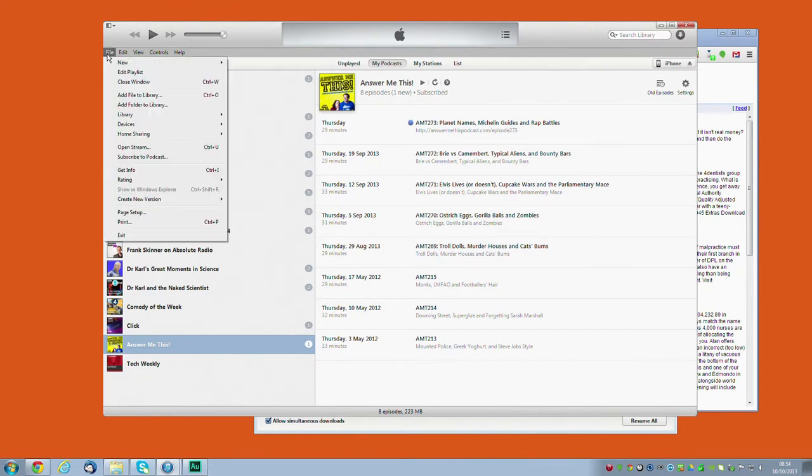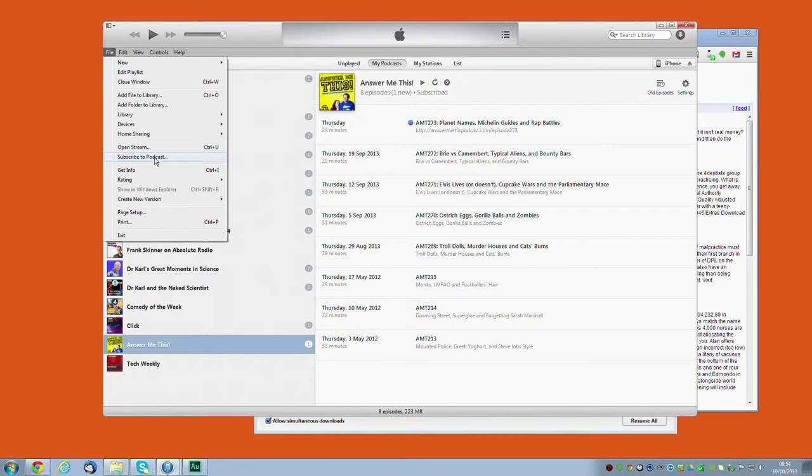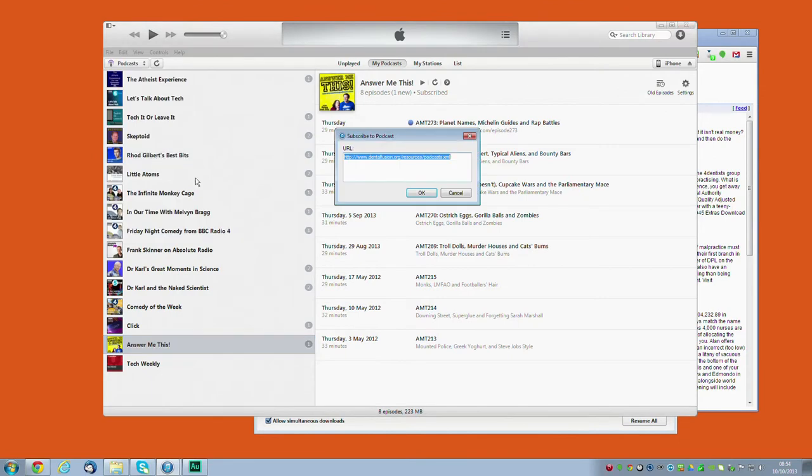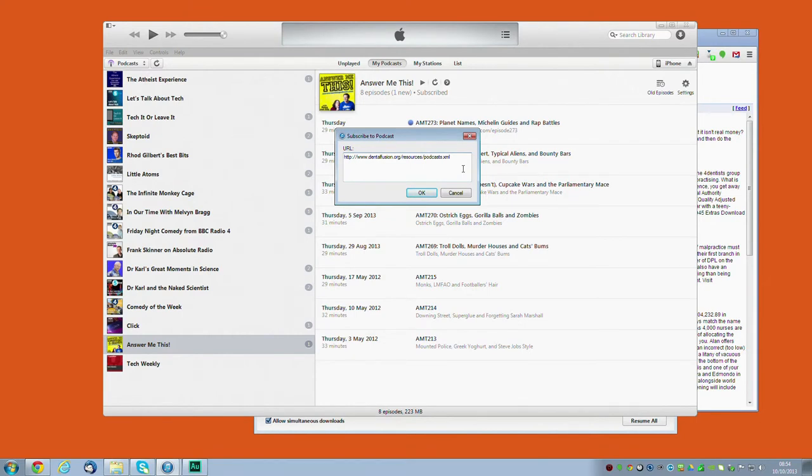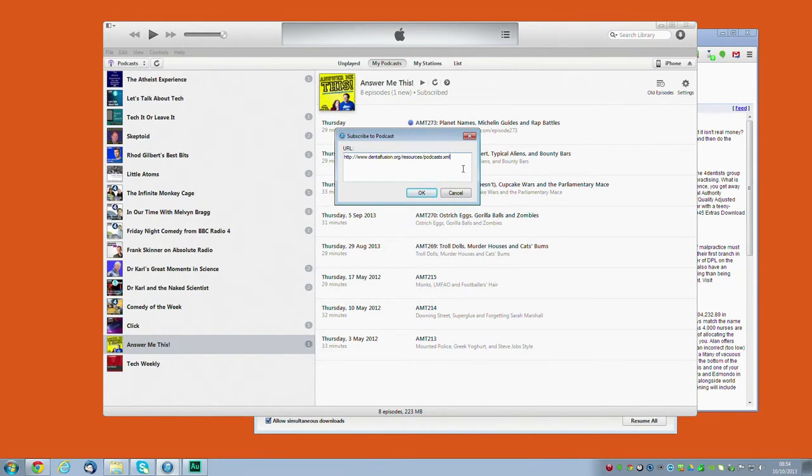Once you've found the file menu you can then go to subscribe to podcast, and you need to type in the address of the podcast you want to subscribe to. Now it's very similar to a web address, the only difference being that it ends in .xml instead of .co.uk or .html, and that's because it's not really a web page, it's a list of episodes and really doesn't make much sense to anything other than a program that's designed to download and keep track of podcasts.